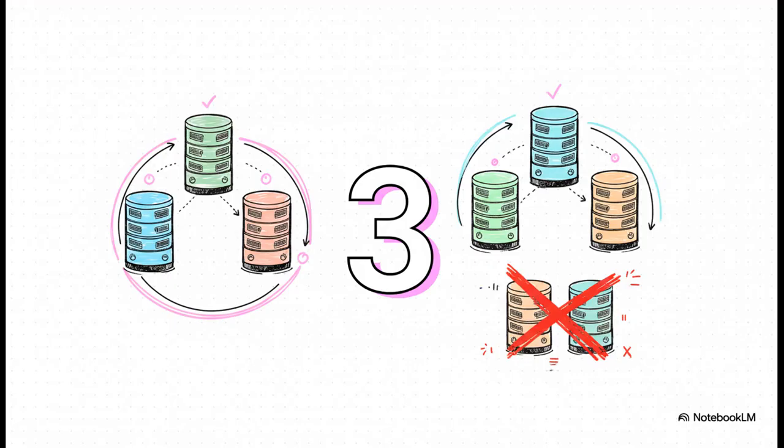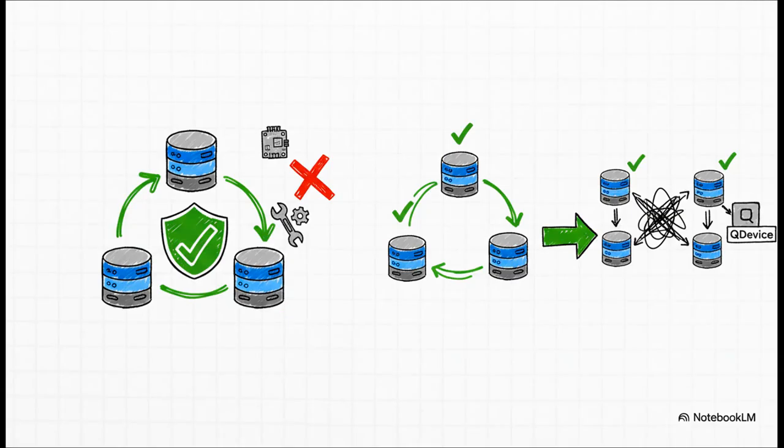Well, the community consensus points to a very clear sweet spot: three. Three real, full-power server nodes. This is the number you see again and again. This is the true minimum viable cluster for real high availability. Not two plus a gadget. Three proper servers.